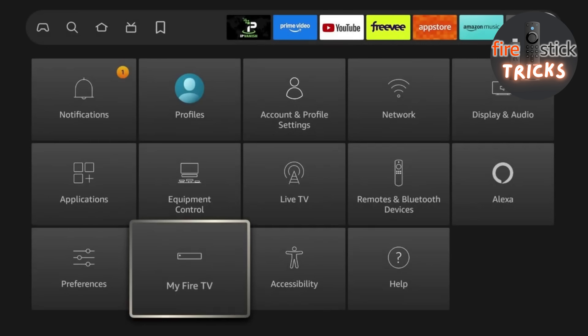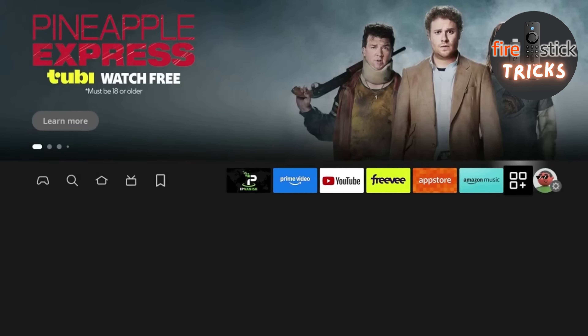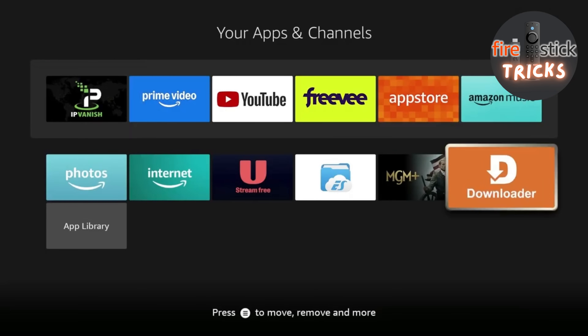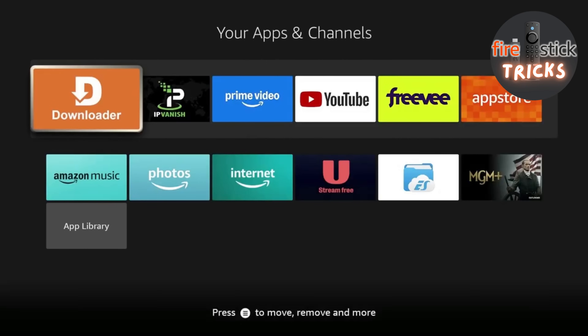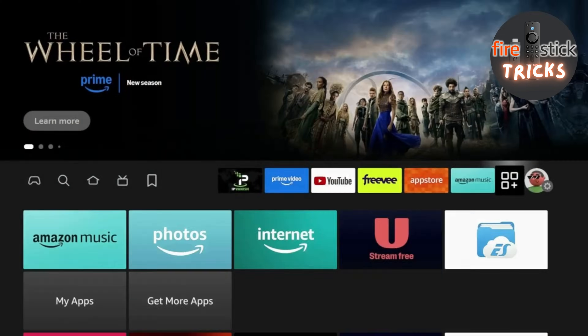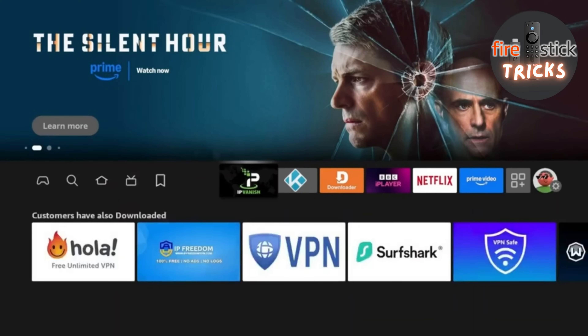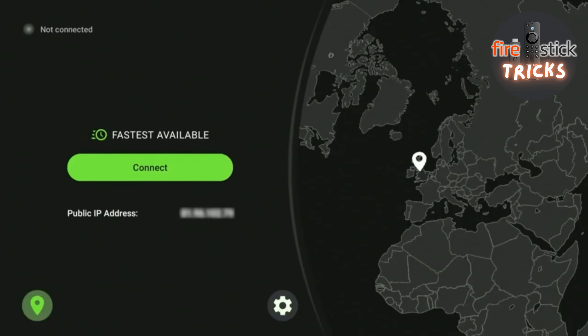As Downloader is an app that's going to be used a lot in the future, I like to move it to the front of the list. Just head to your apps, go down to Downloader, and press the Menu button on your remote. In the side menu, select the option to move the app to the front of the list. You may have seen a lot in the news lately about streaming movies and IPTV online, so we would always recommend using a VPN with these apps.